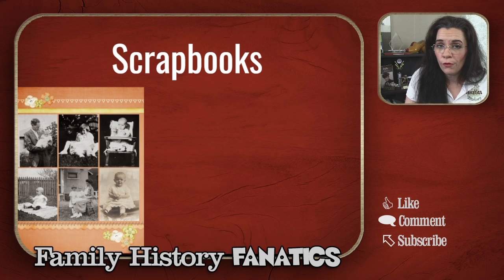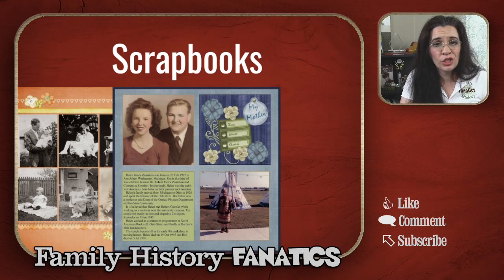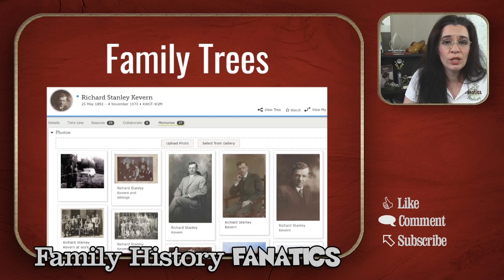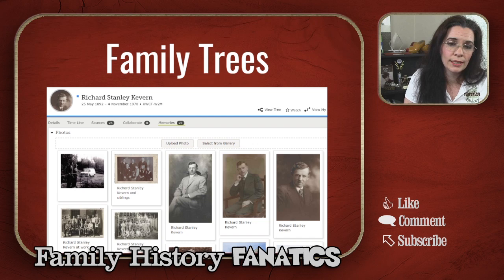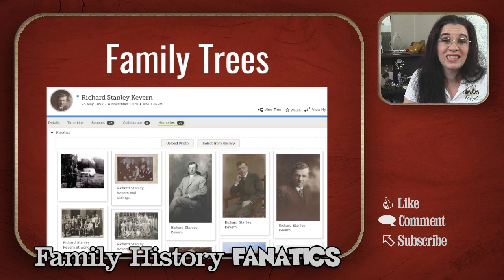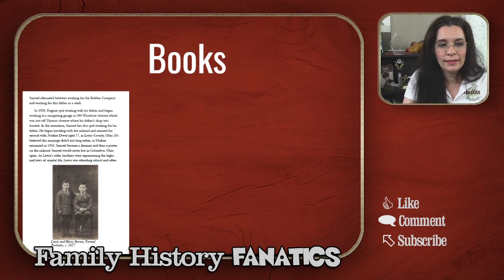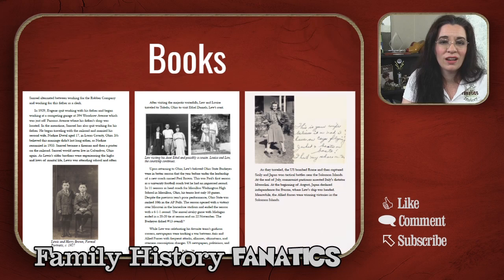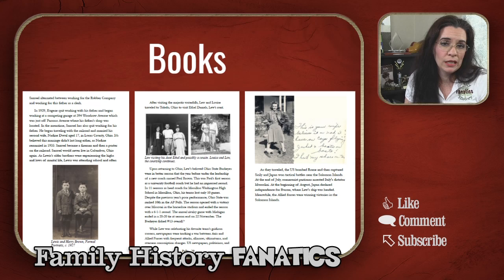I highly recommend you consider telling stories with your photos. One format is scrapbooking — you can check out the description box for links on how to create scrapbooks using Photoshop Elements, Shutterfly, or Mixbooks here on this channel. You can also share your images in online trees. FamilySearch has a great resource to help you share your images with family members, especially for deceased persons in your family. And I am an advocate of writing family stories — you can write short stories, children's books, and a number of different formats. Notice you can put pictures in all of these book formats to help tell your story.